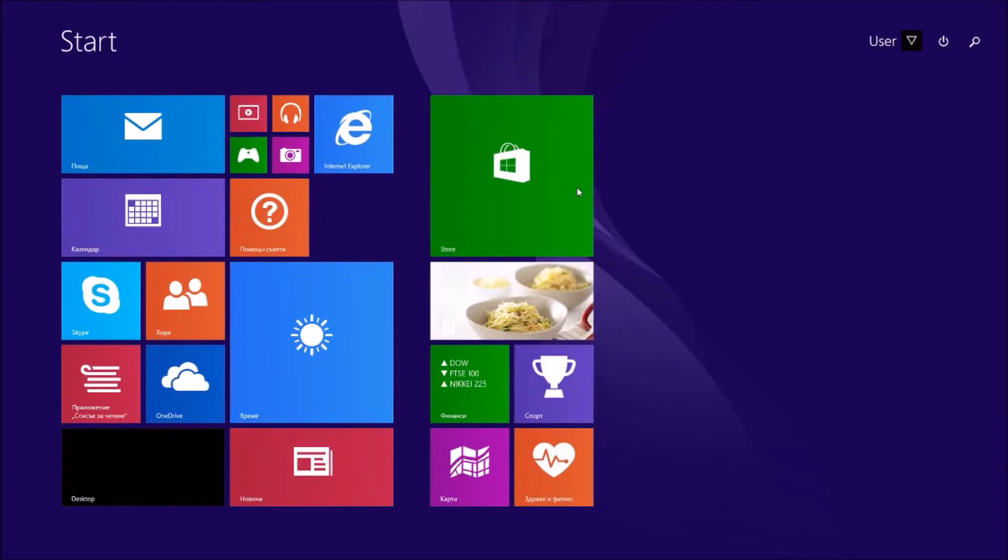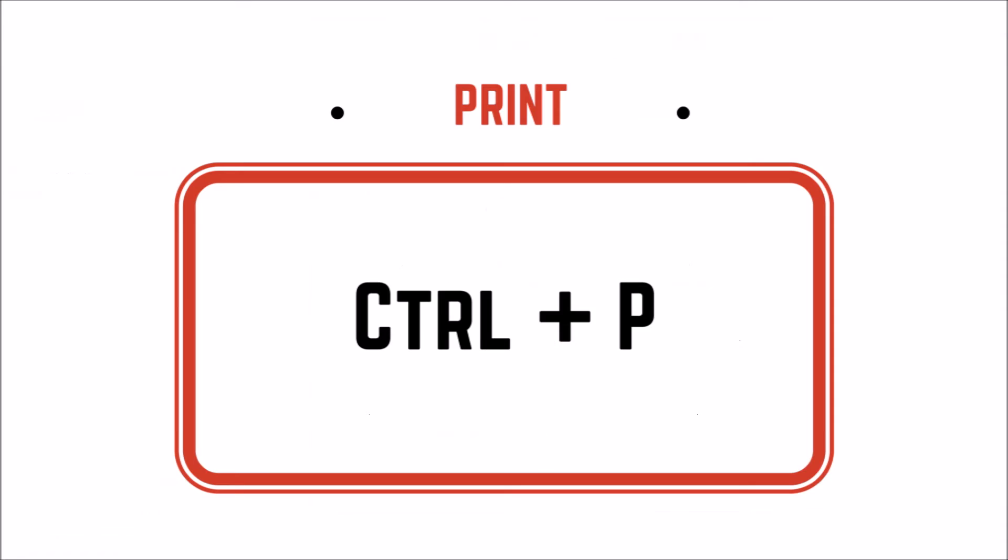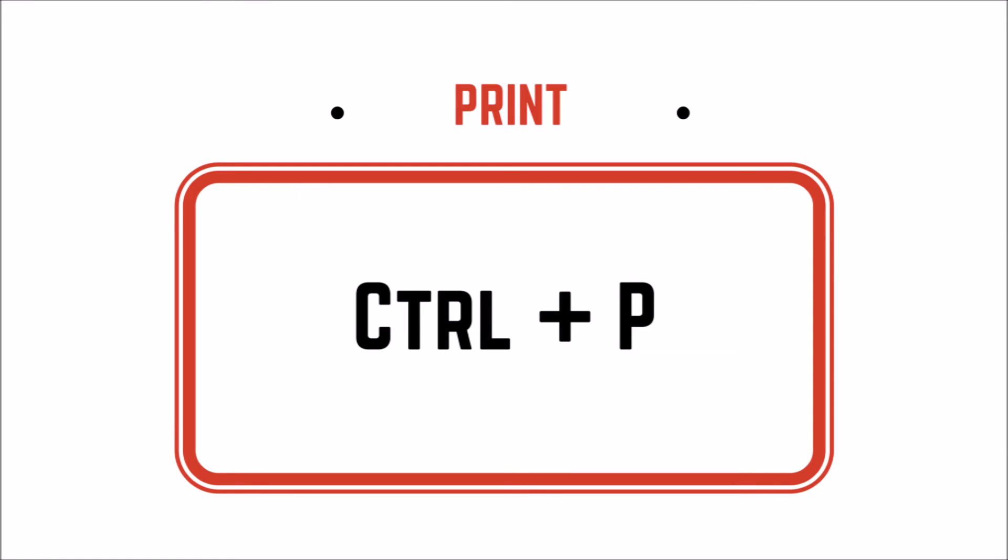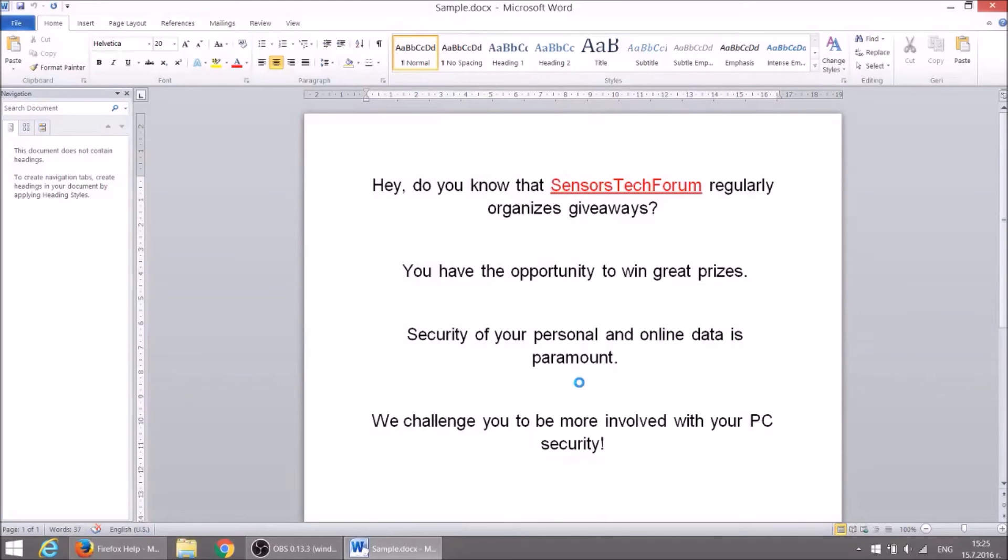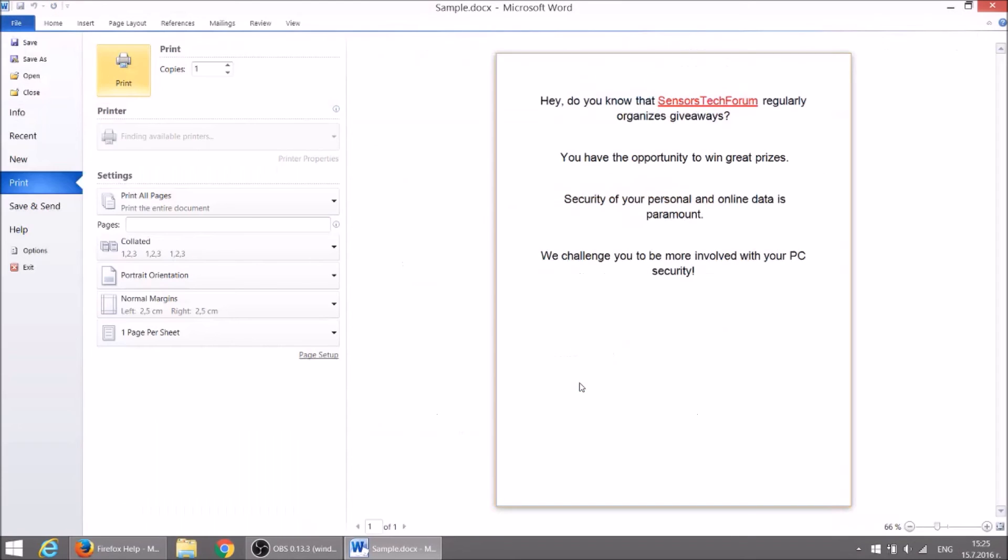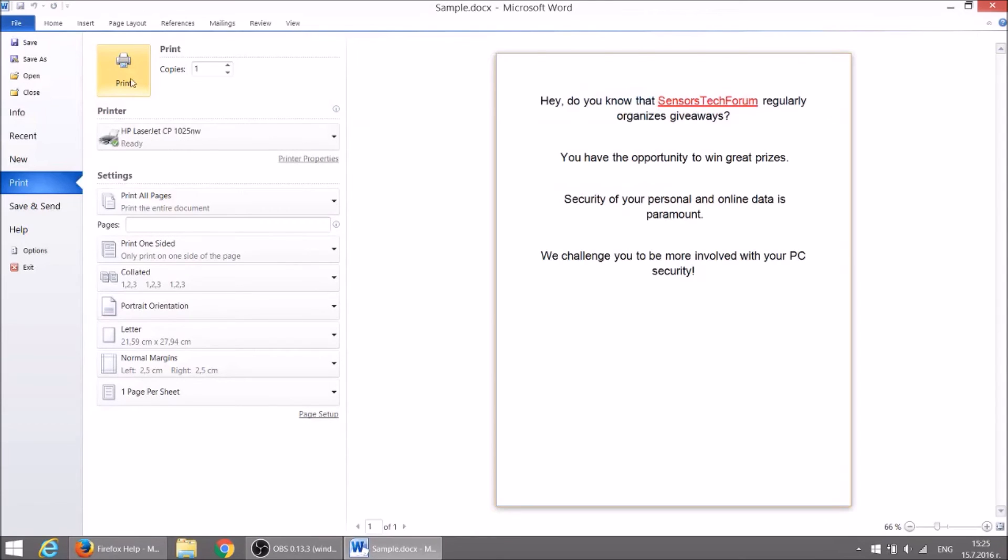Now go back to the document and once you are ready you can easily print the document. Just press CTRL plus P then click the print button.